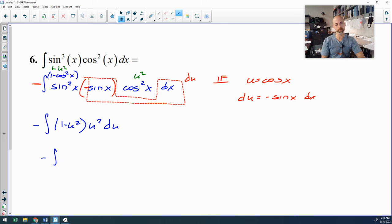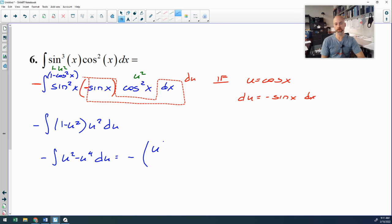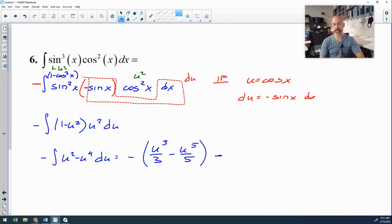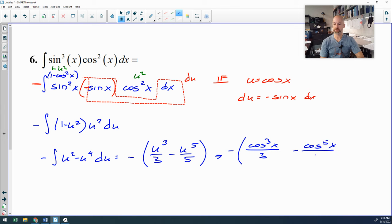Distributing u squared gives u squared minus u to the fourth. Now we have a power rule. The antiderivative is negative times (u cubed over 3 minus u to the fifth over 5). Plugging u back in as cosine x: the final answer is negative cosine cubed x over 3 minus cosine to the fifth x over 5, plus C.